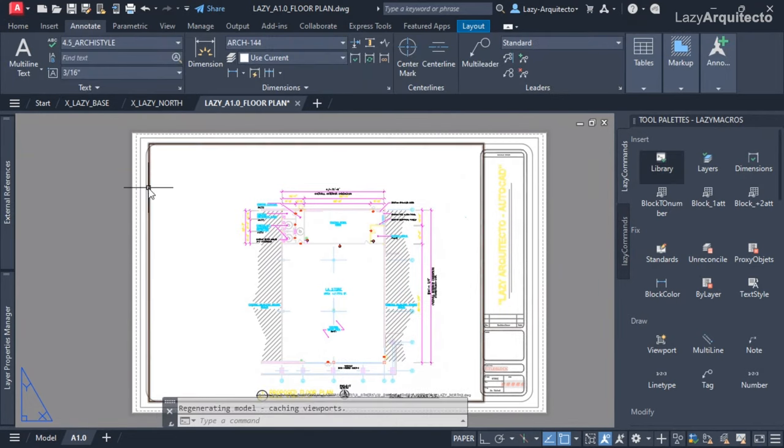After detaching the nested missing XRef and saving the title block, I'll reload it in my current drawing. Now let me try to bind again — click Bind, Bind, click OK — and great! It's no longer an XRef; it's a block reference that I can explode if I want.